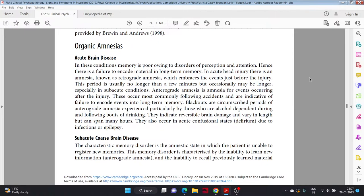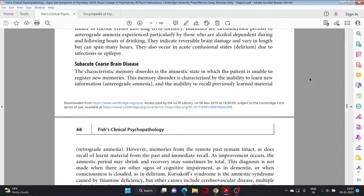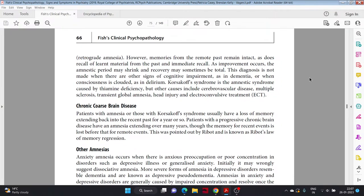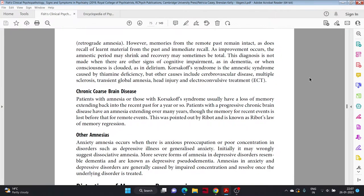Subacute organic brain disease. The characteristic memory disorder is the amnestic state in which the patient is unable to register new memories. This memory disorder is characterized by the inability to learn new information, anterograde amnesia, and the inability to recall previously learned material, retrograde amnesia. However, memories from the remote past remain intact, as does recall of learned material from the past and immediate recall. As improvement occurs, the amnestic period may shrink and recovery may sometimes be total. This diagnosis is not made when there are other signs of cognitive impairments as in dementia, or when consciousness is clouded as in delirium. Korsakoff syndrome is the amnestic syndrome caused by thiamine deficiency, but other causes include cerebrovascular disease, multiple sclerosis, transient global amnesia, head injury, and electroconvulsive treatment.